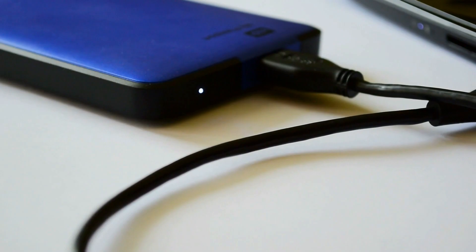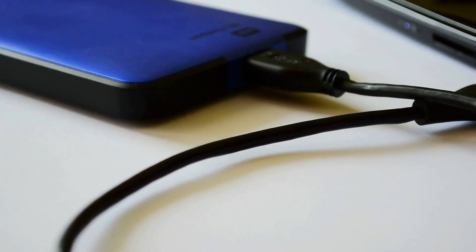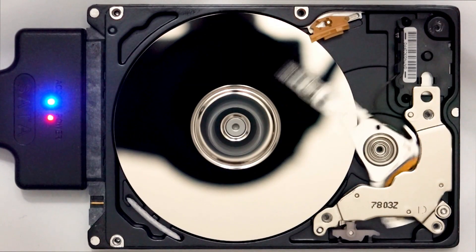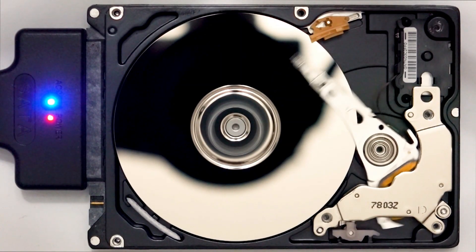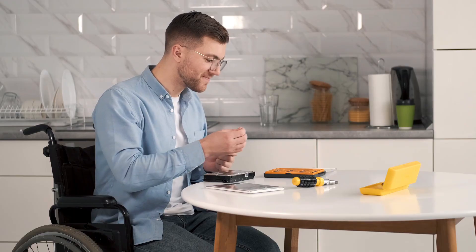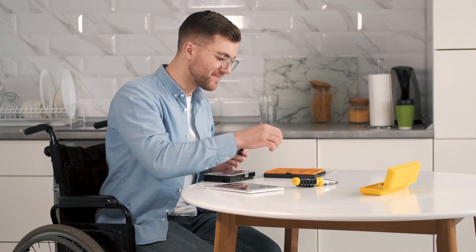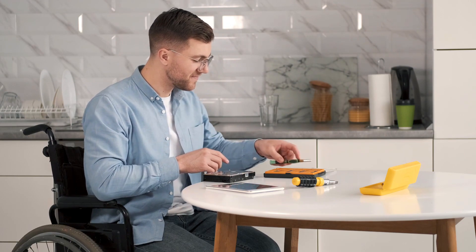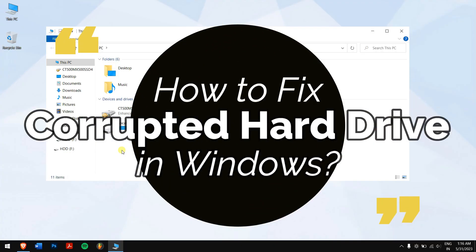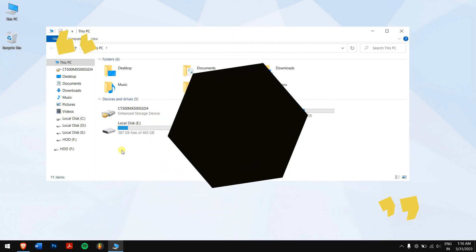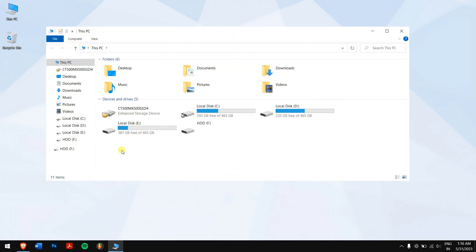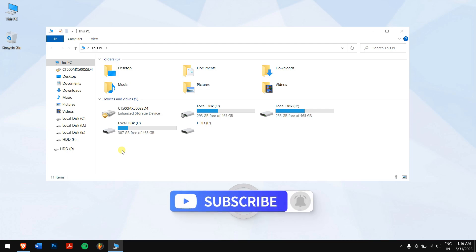It was till yesterday my hard drive was working, and today it isn't. The same situation might be with you as well, and it seems like the hard drive is corrupted and you have lost all your data. Well, that's not a concern anymore, as in this video we'll teach you how to fix a corrupted hard drive on Windows. So without any further delay, let's get into the video, but before that make sure you are subscribed to our channel for more content like this one.